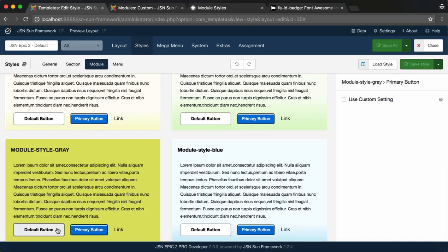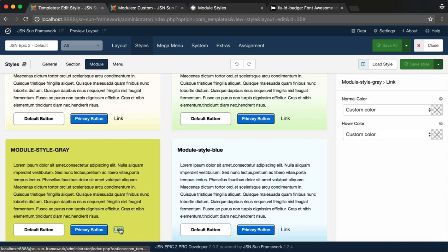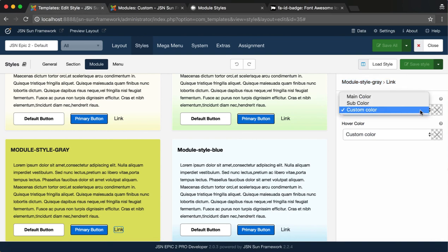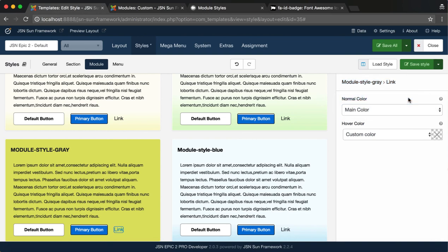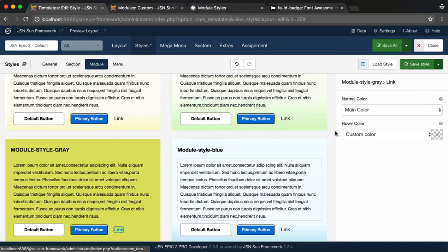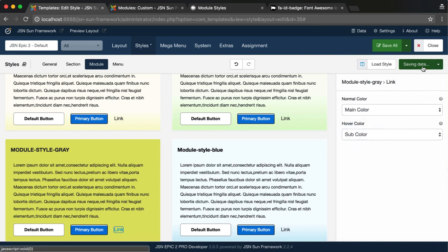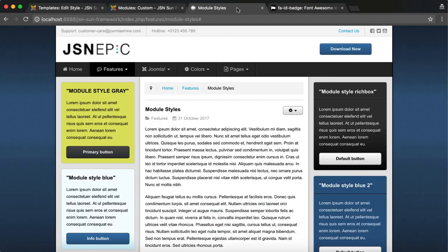Last is the Module Link Styles. There are two simple settings. The color of the links in the Normal State, and the color of the links in the Hover State. Don't forget to save style after changing the color.